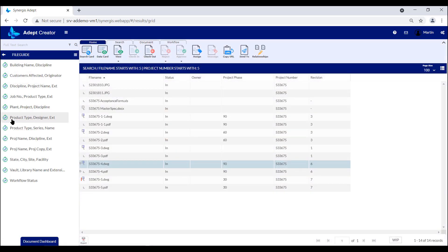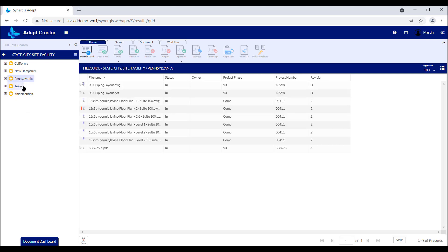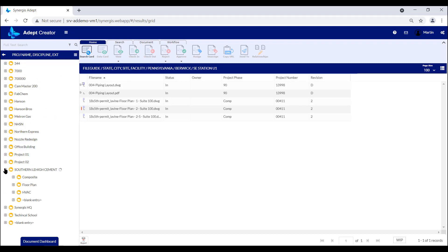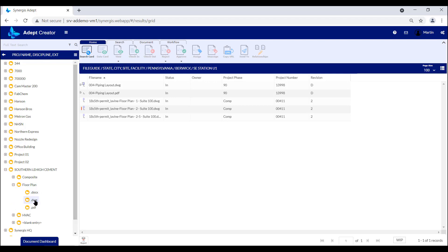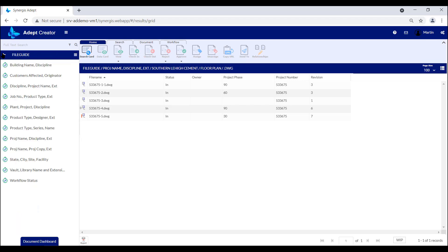In addition to searching for files using the search card or full-text searching, you can also access documents through a folder structure. ADEPT has a couple of different folder structure options. One we call a file guide view. This allows you to access a Windows folder-like structure based on fields on the data card. So if a user wants to sort documents by project name and then discipline, we can create a view for that. This will allow users to find documents with simple clicks instead of needing to type in the actual criteria. These file guide views are configured by your ADEPT administrator and you can create as many as you need.